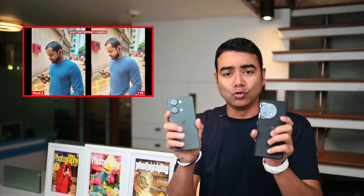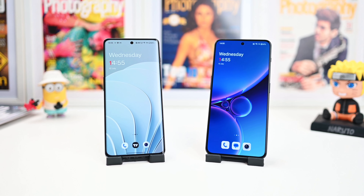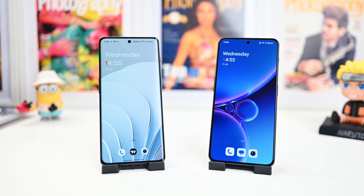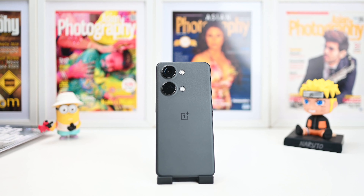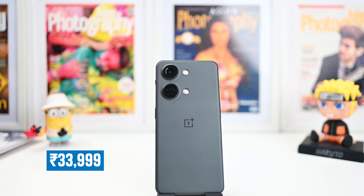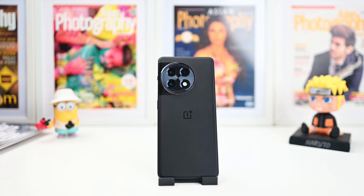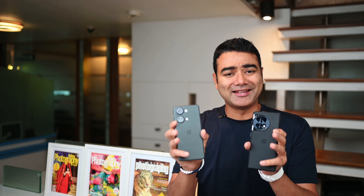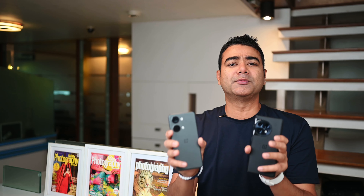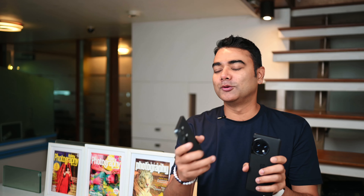Now these two phones are quite similar, but in price point they are quite different. The Nord 3 starts at ₹34,000 whereas the 11R starts at about ₹40,000. So is there a real difference between these two given that price gap? In this video we will test that out.